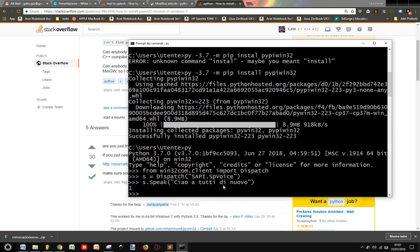so this is how to install the win32.com module to make, for example, use many applications in Windows, like the synthesized voice. Thank you.